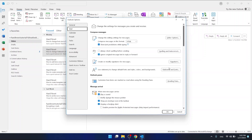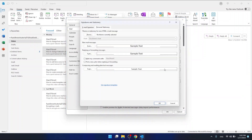You want to click on this one, and as you can see right now you have these options: New Mail Messages, Replying or Forwarding Messages, and Composing and Reading Plain Text Messages. So you can set different fonts to different actions, and I just want to change the New Mail Messages.